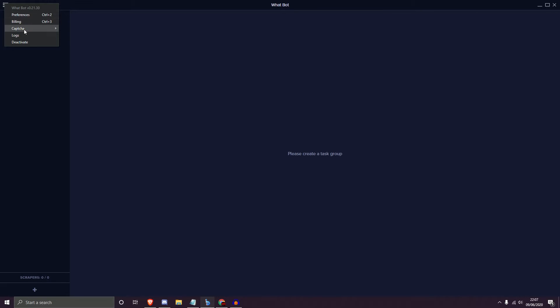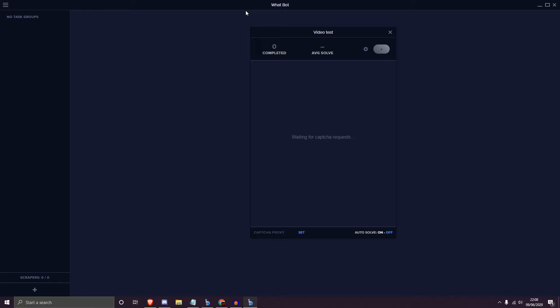Moving on to Capture — I'll focus on creating a new solver. You can configure your solver name; I'm calling it 'video test'. Within your solver, it tells you how many captures you've completed based on capture requests from your tasks, and your average solve time — calculated on average based on how long it takes to solve, whether manually or with one-clicks. You can also set a proxy for the capture harvester and toggle Auto Solve on or off.